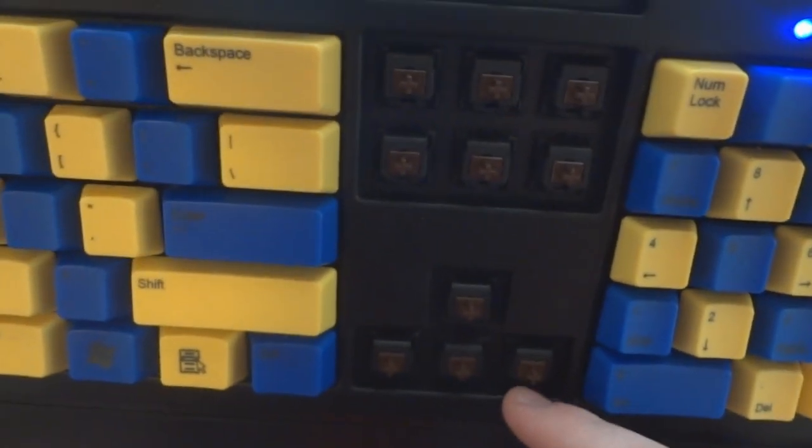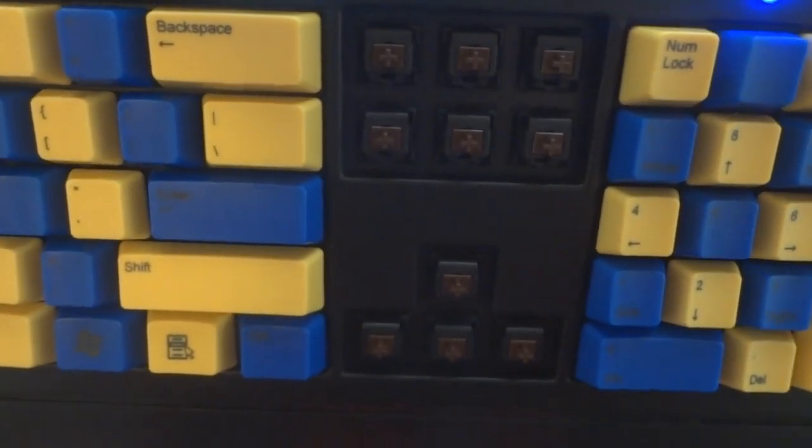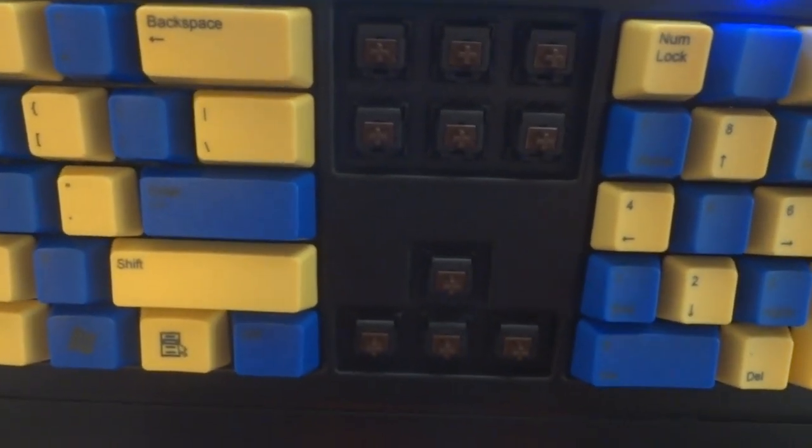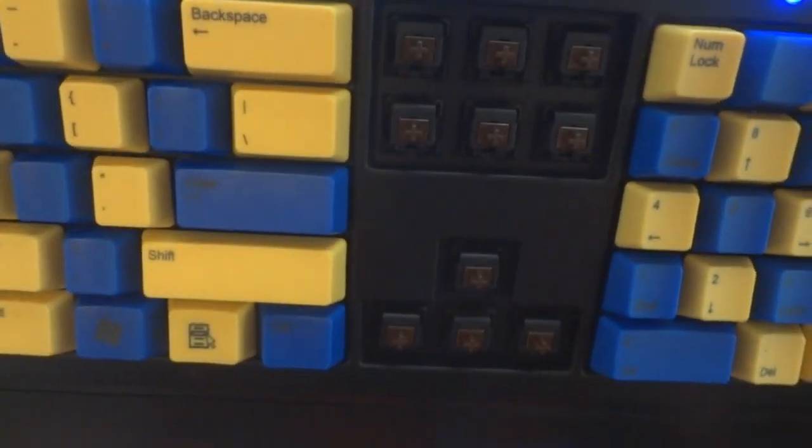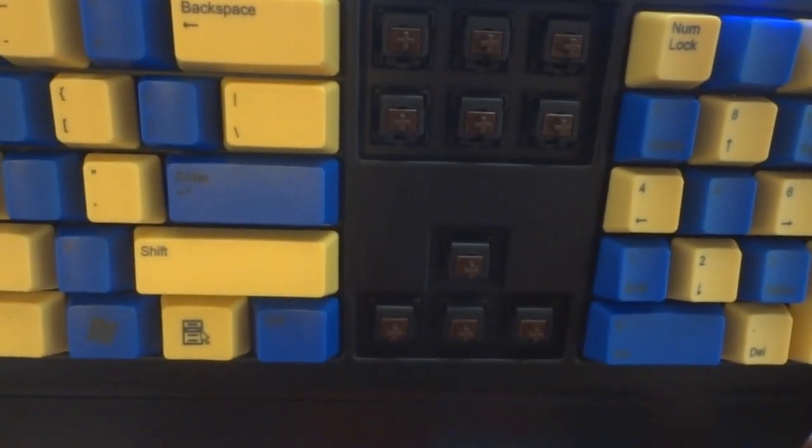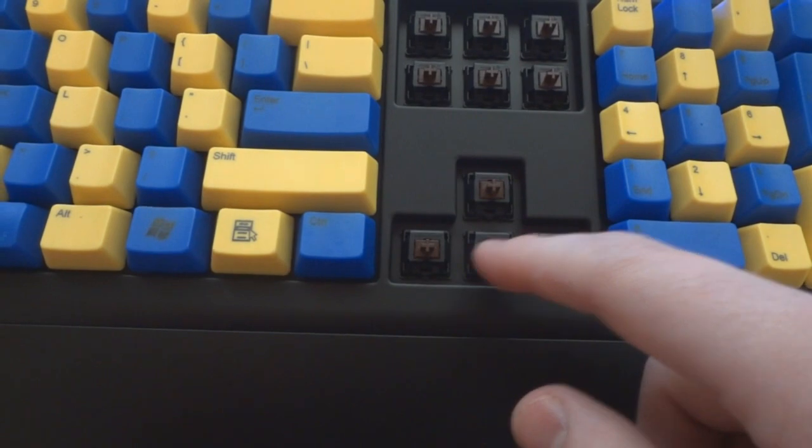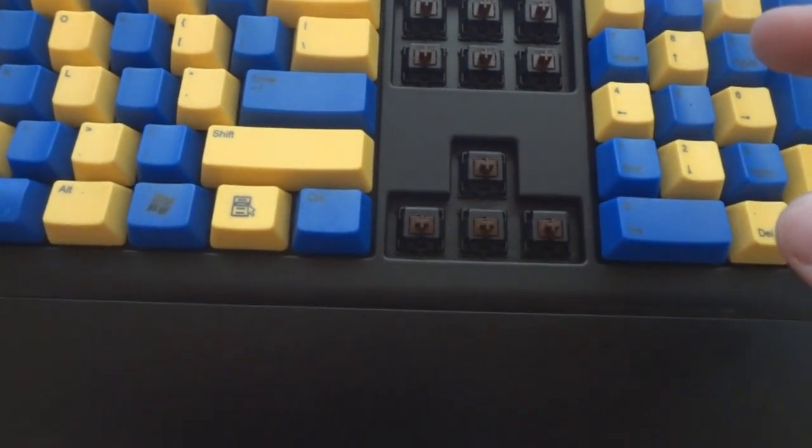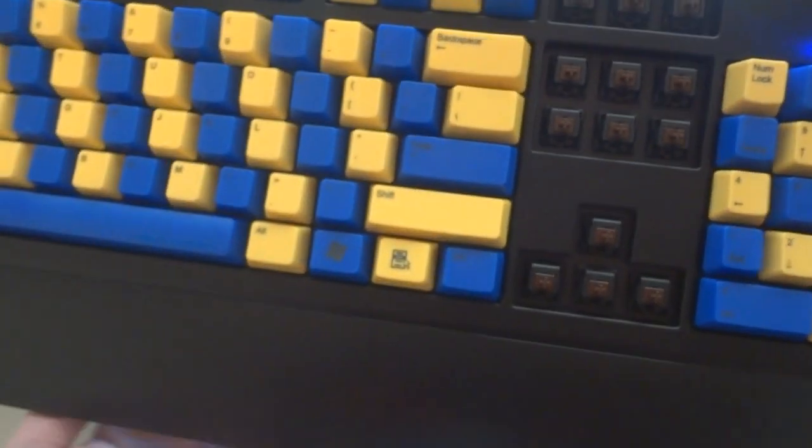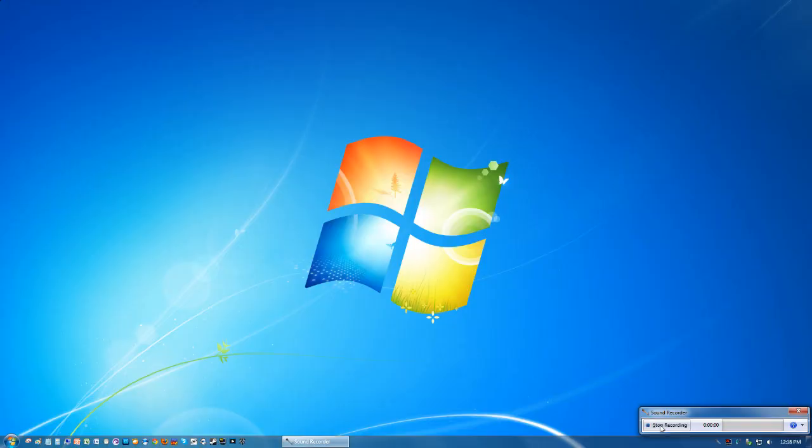And you can use some compressed air and blow out all the stuff to clean it or use a Q-tip or something. So it really makes these keyboards last a long time. Not only are they really solid, but you can clean it as much as you want and make it look like new again. So it's really nice.